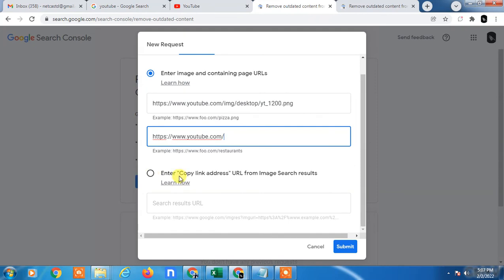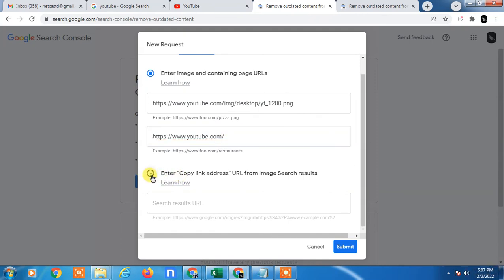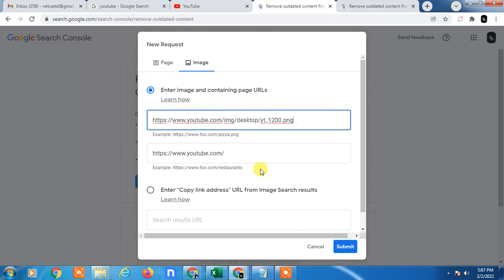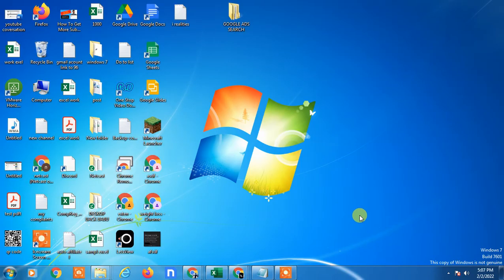There are two options — you can submit it. Within two weeks you will get feedback from Google on your email ID. I hope you like this video — please subscribe. Thank you.